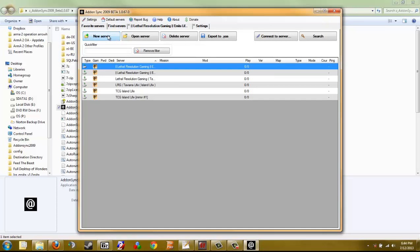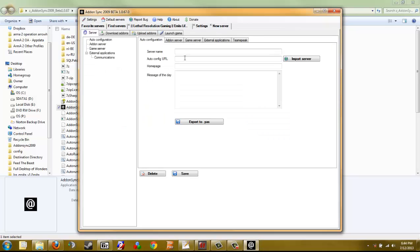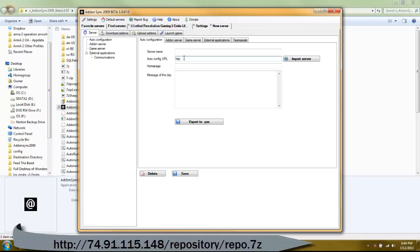Now you need to add a new server to your favorites. Click on the Favorite Servers tab, go to New Server. For the auto-config URL, you're going to want to type in: HTTP colon forward slash forward slash 74.91.115.148 forward slash repository forward slash repo.7z.